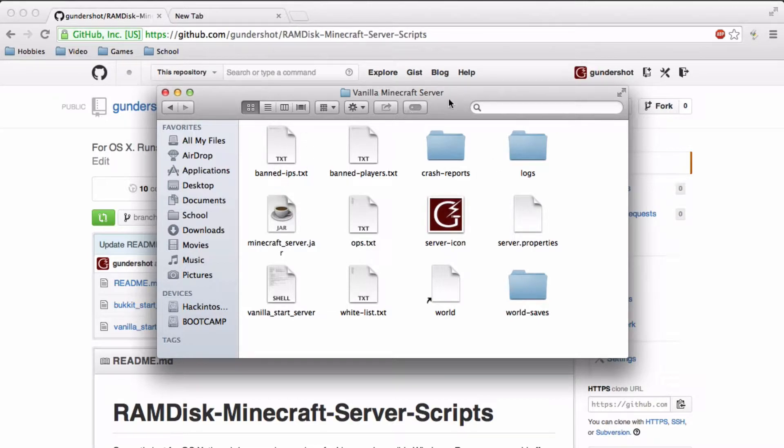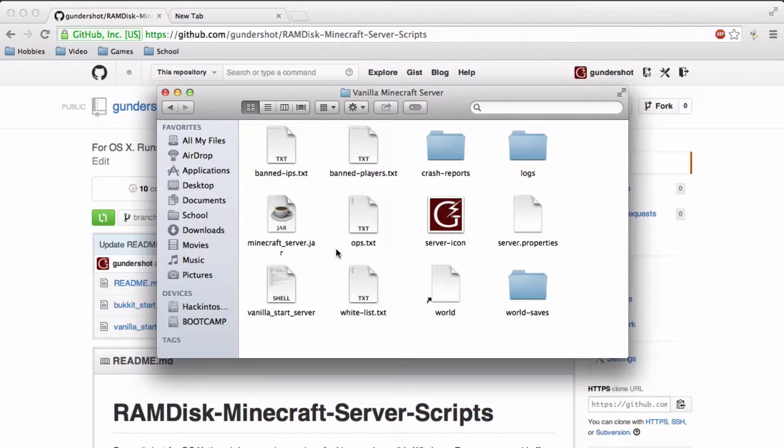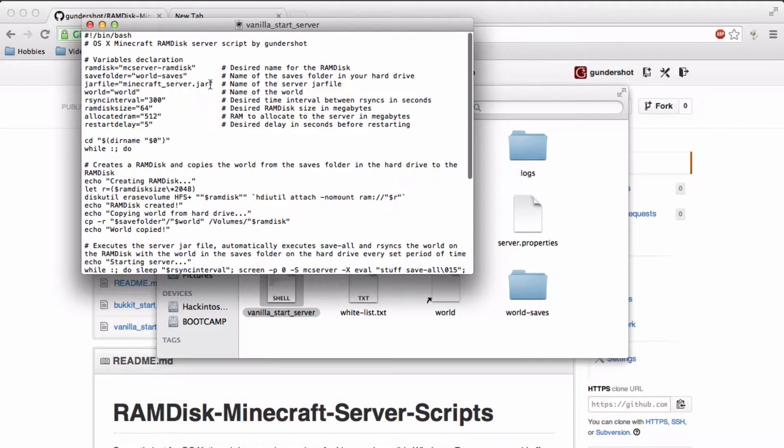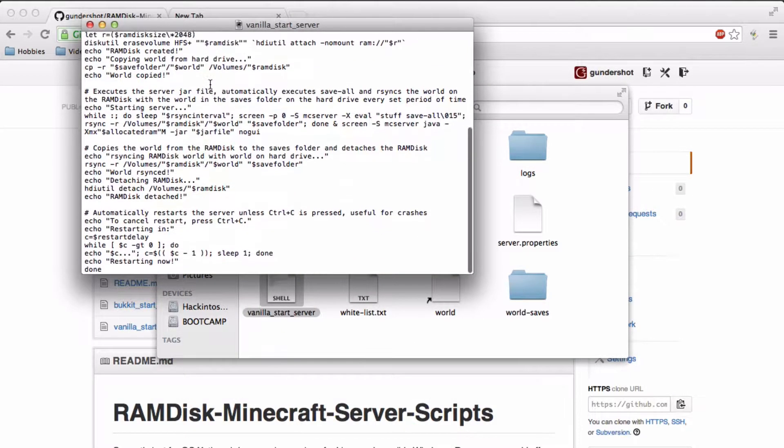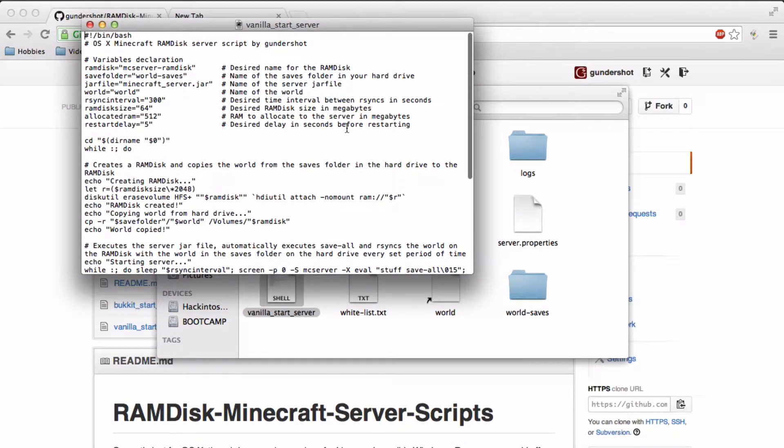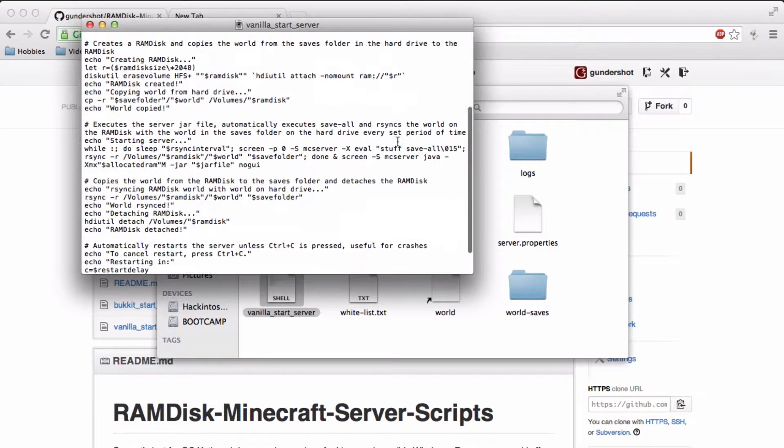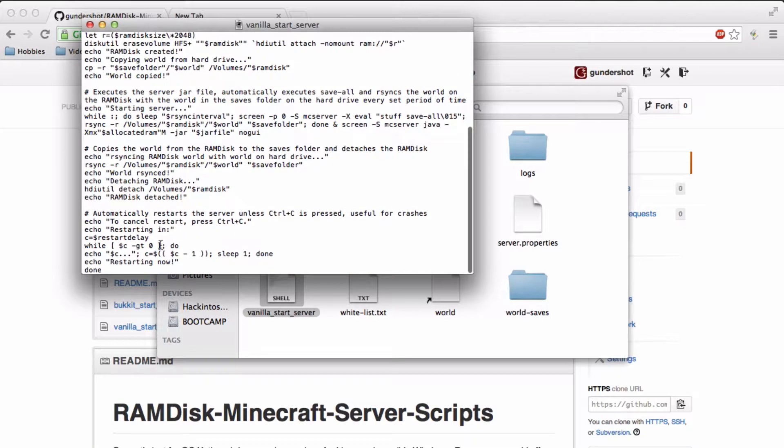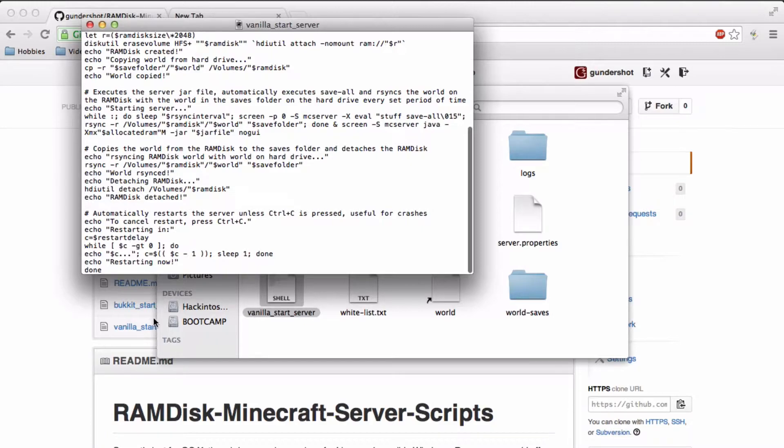I'm in a server folder right now, as you can see, and what I have is a little script which I've made. So what this does is it runs a server off ramdisk, and in addition to that, it will automatically restart the server if it crashes or otherwise.